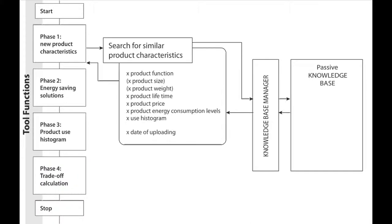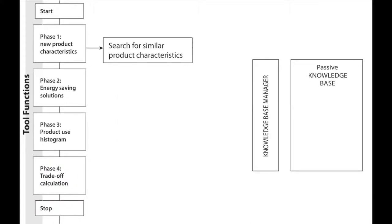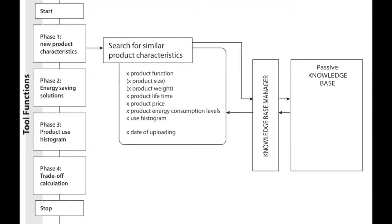In the first design phase, the objective is to search for products with similar characteristics as a new conceptual product. The tool is sending a search request to the database manager to retrieve cases with comparable product characteristics.